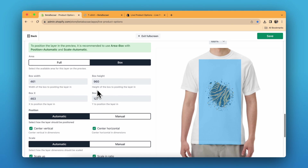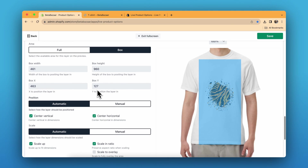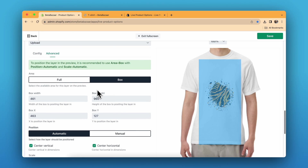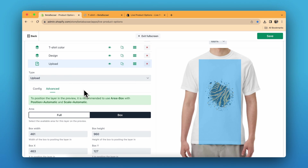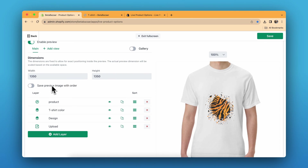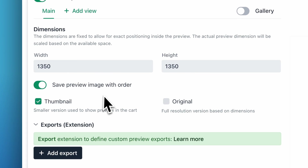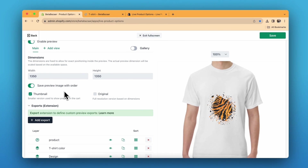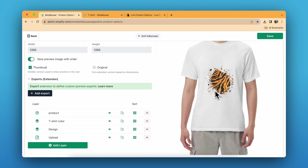All the settings from position to scale are there — it's a lot of advanced settings and you can do a lot more. This is a great feature: Save Preview Image with Order. If you click on this, when the customer selects the design and clicks on checkout, the same preview will be available on the checkout section — one of my favorites.